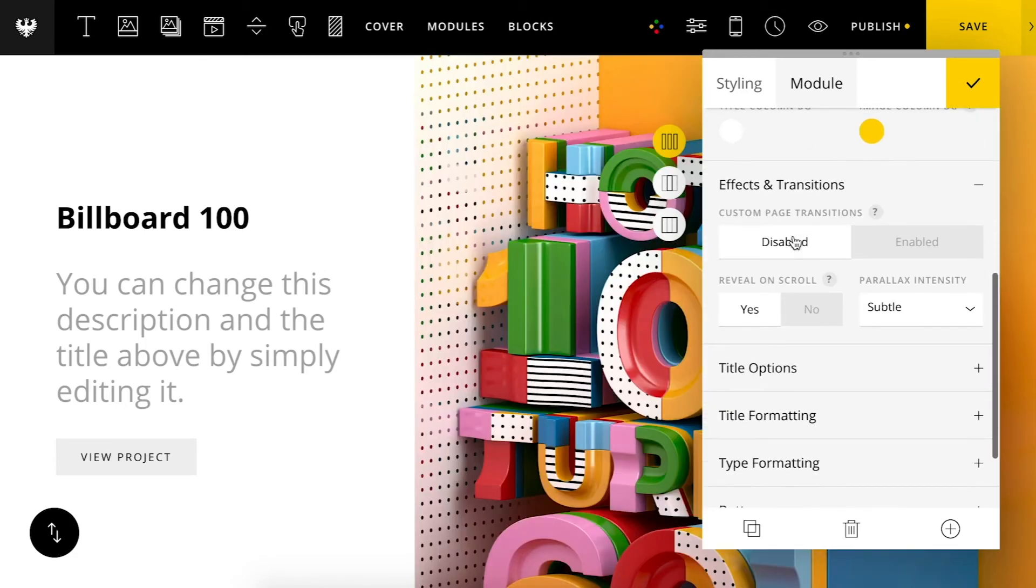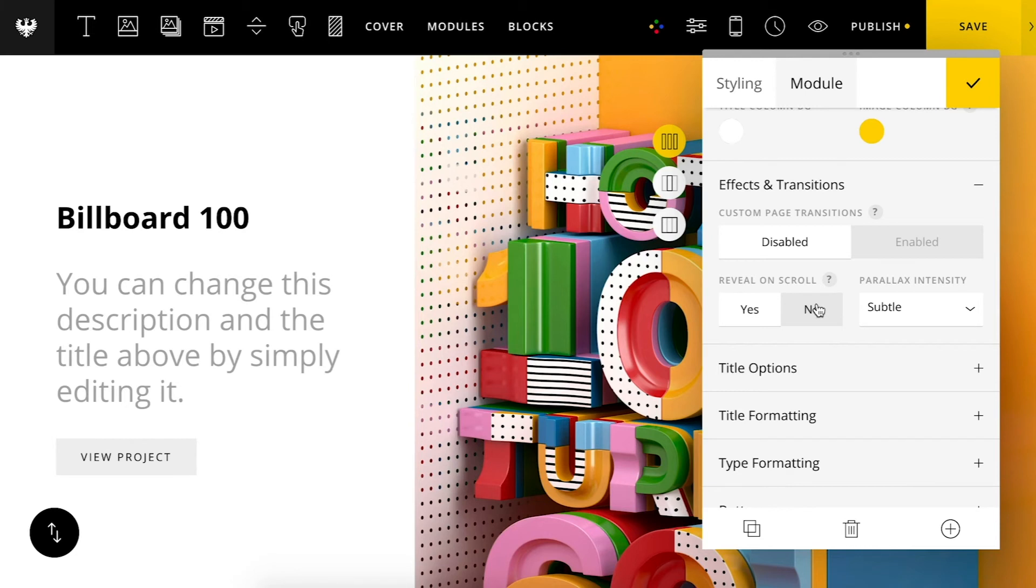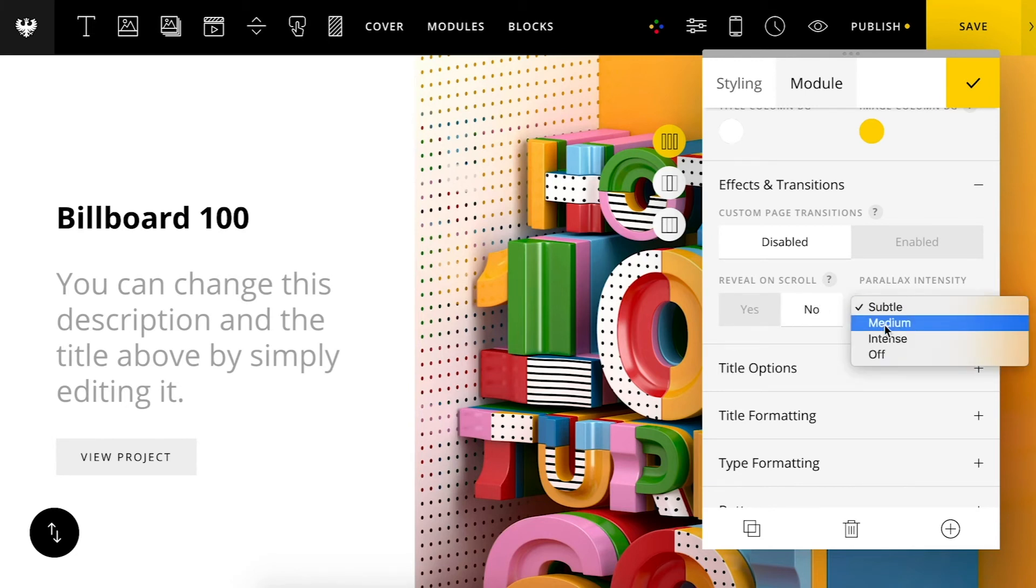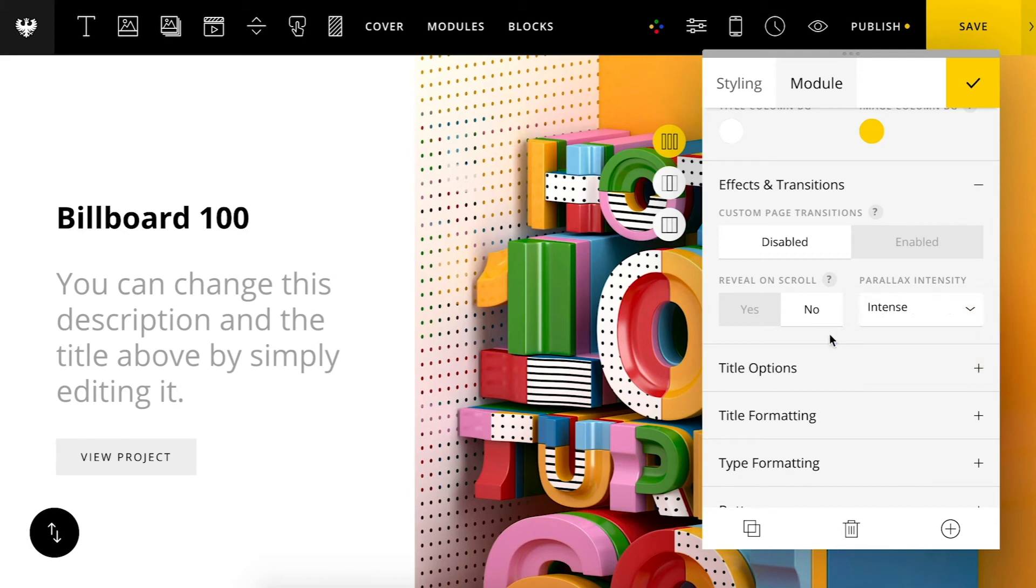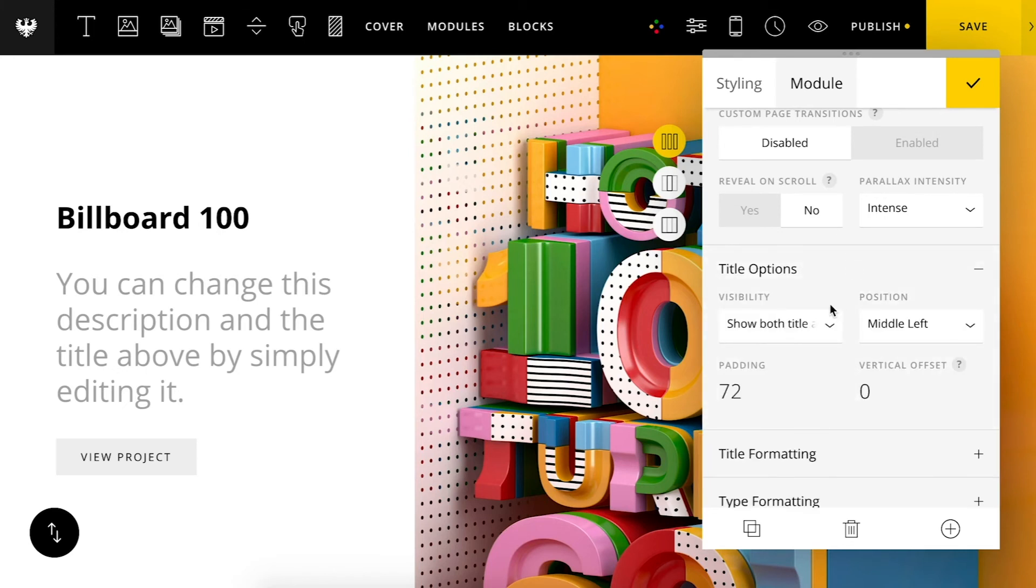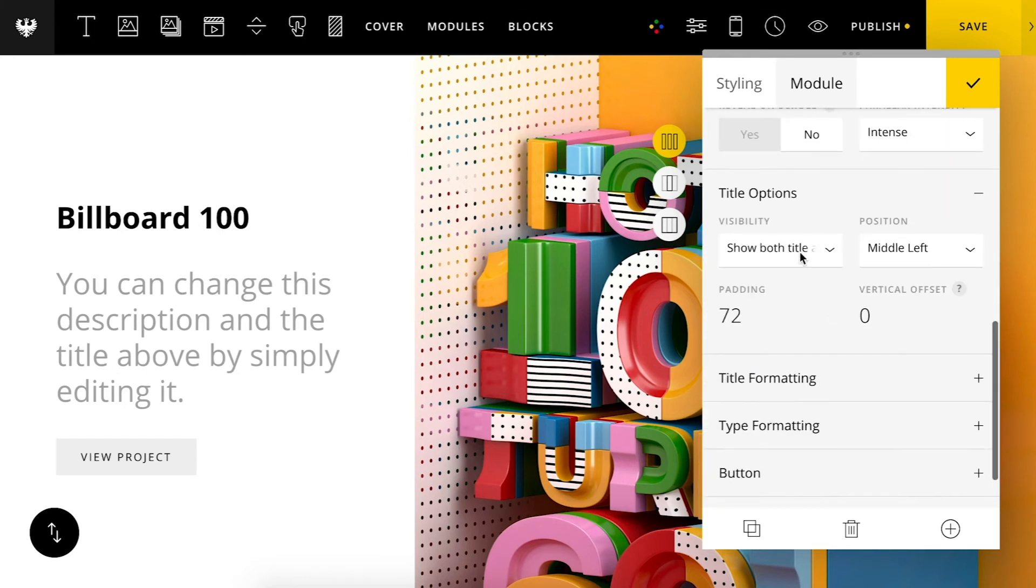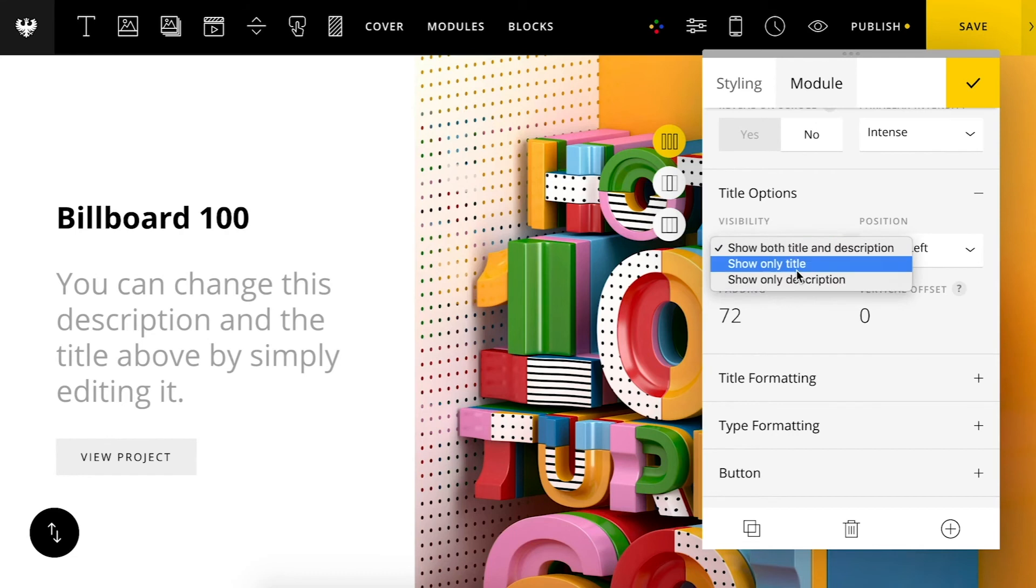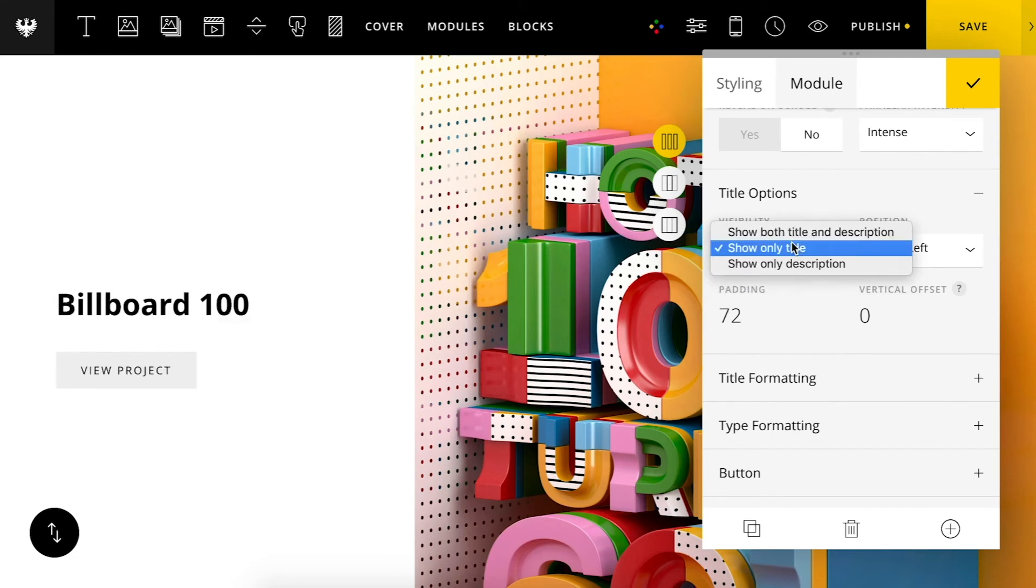Going on down to effects and transitions. Once again you can enable transitions for this grid. You can also disable the scroll reveal and you can also set a parallax effect. So I'm going to set it to intense.